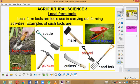Good afternoon everybody. In today's agricultural science, we are going to talk about local farm tools. Local farm tools are tools used in carrying out farming activities.